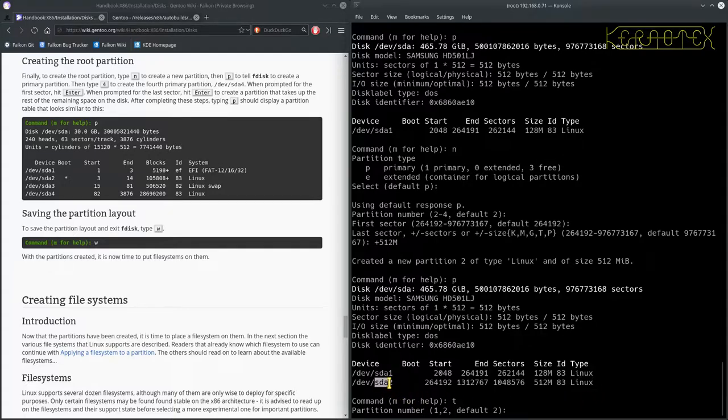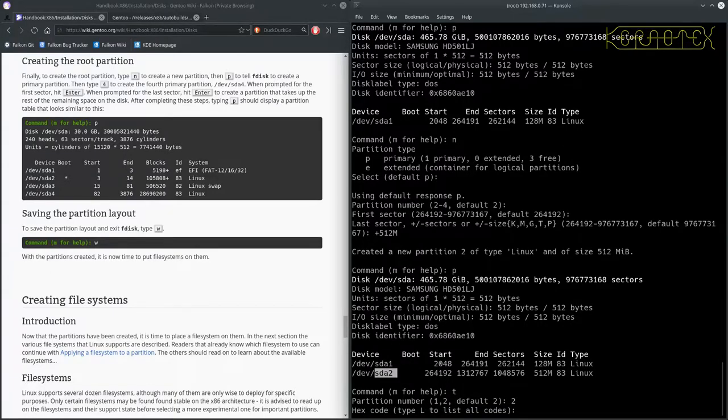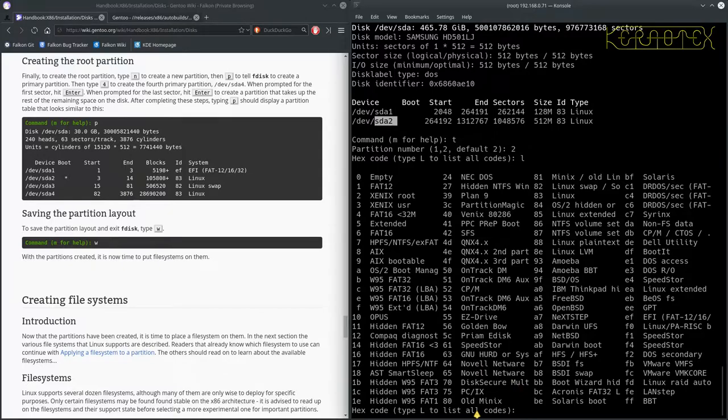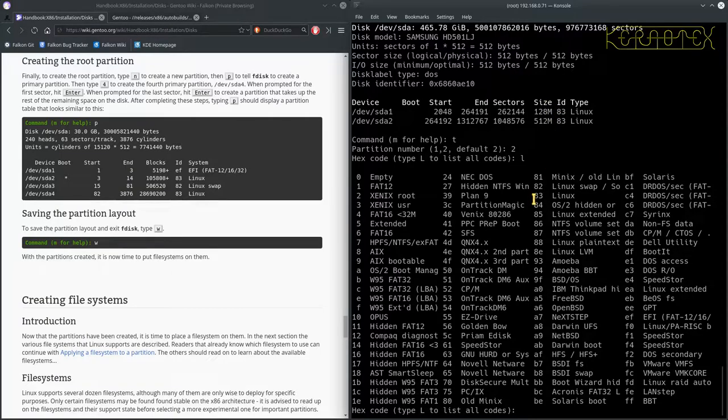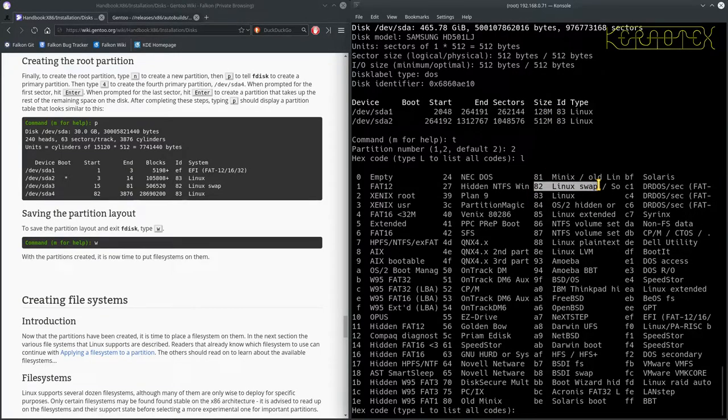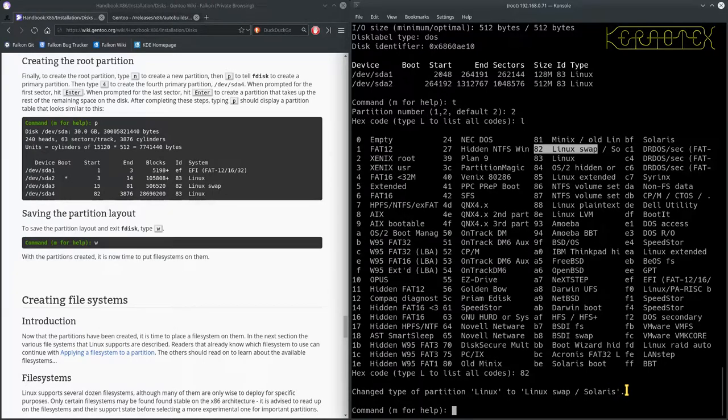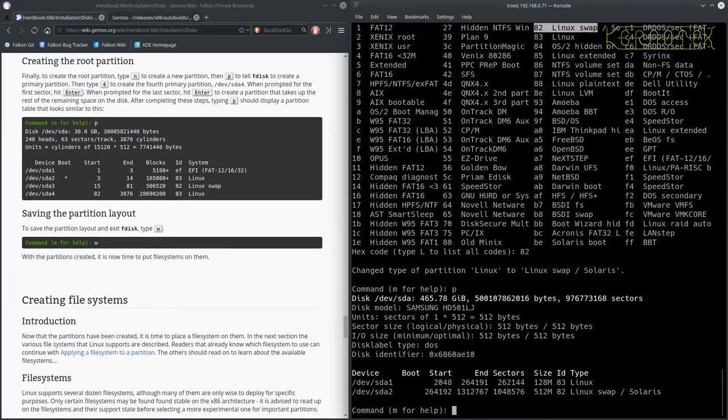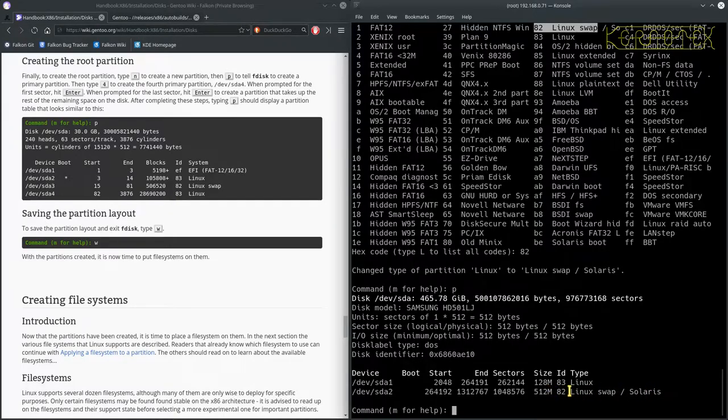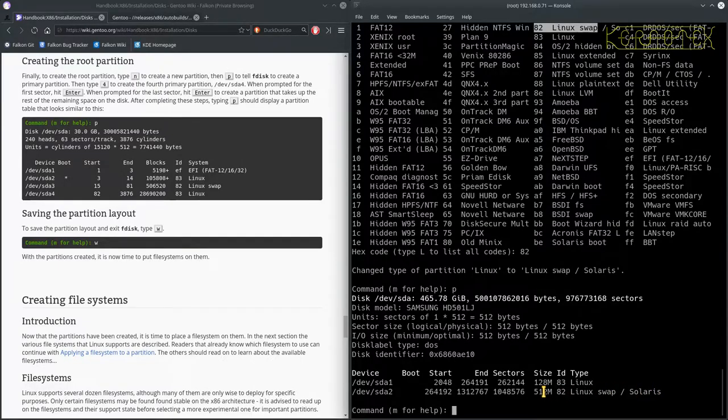But this is what I wanted to be my swap partition, but it says it's going to or it's been labeled as a Linux partition, so I need to change that. So to do that you can do T to change the type. It asks me which partition I want to change. I want to change the second one, partition 2, so it's actually defaulted to 2 but I'll put that in anyway. If you're not sure what the code is for the partition you want to change to, you can do L. And if you look down here you can see the default 83 is what it's set to at the moment.